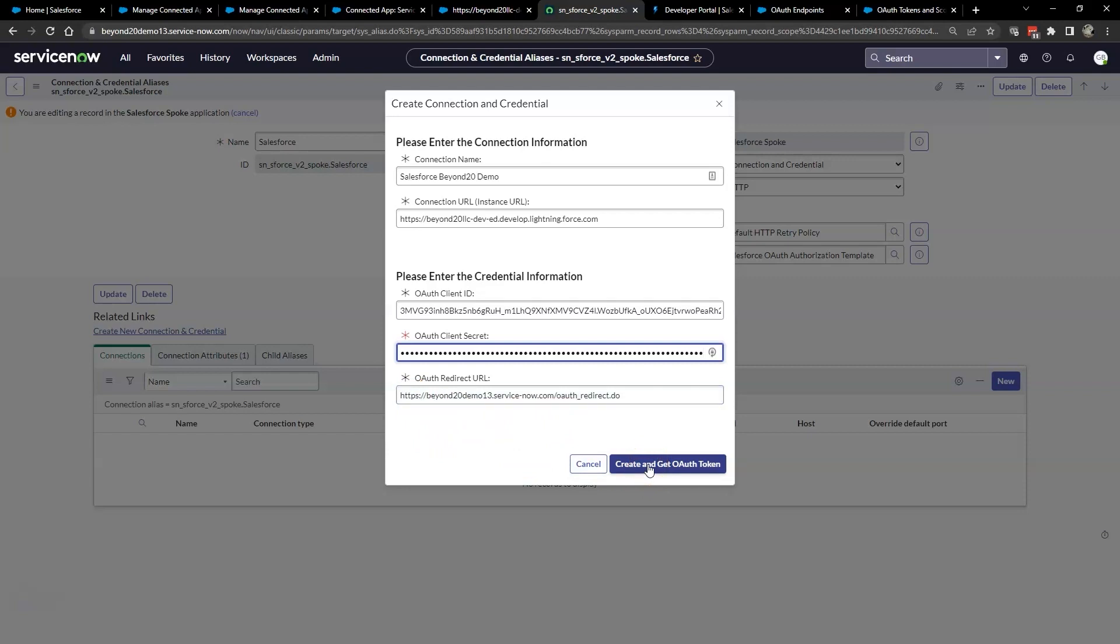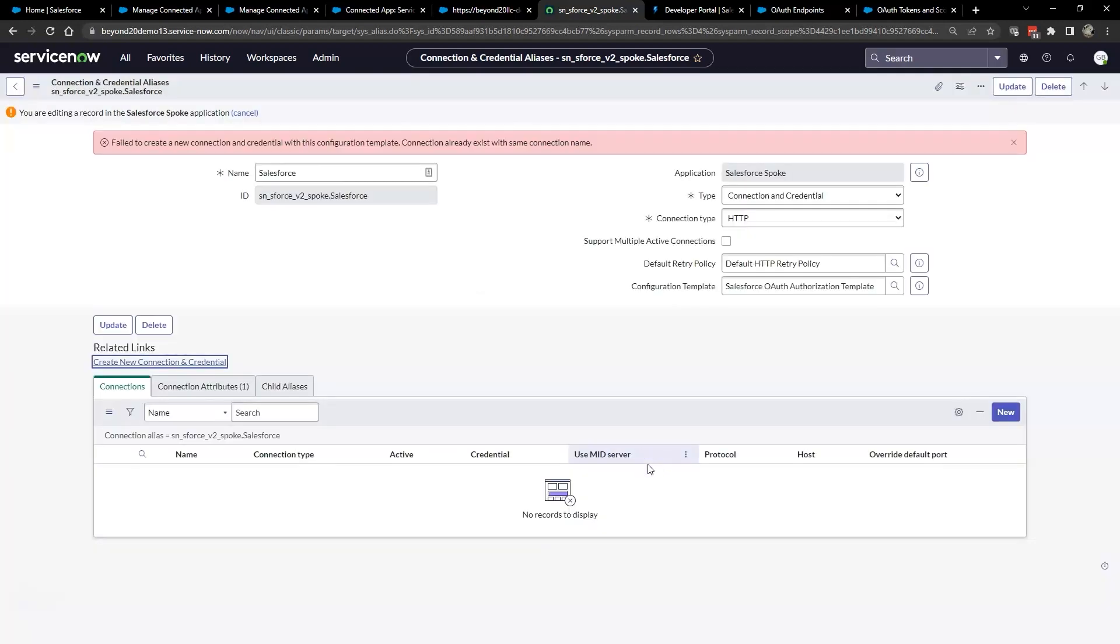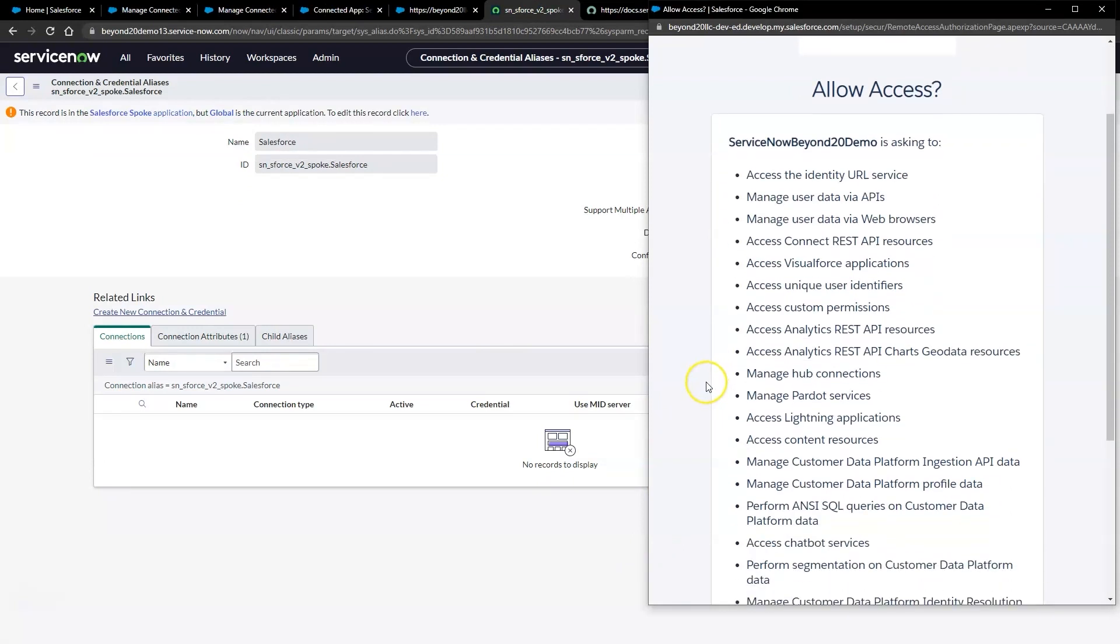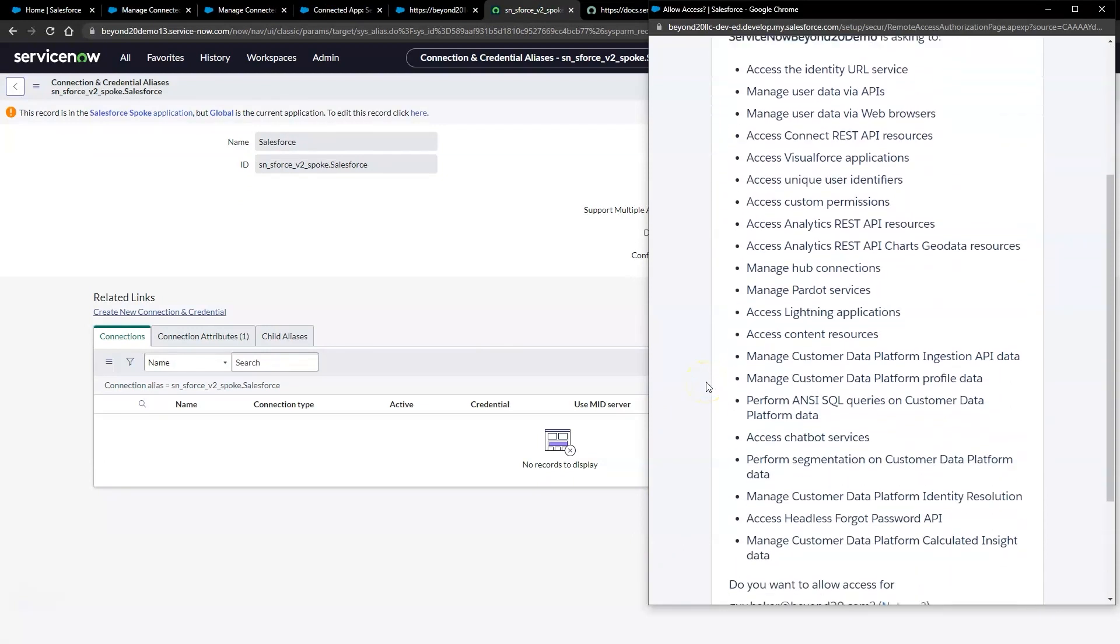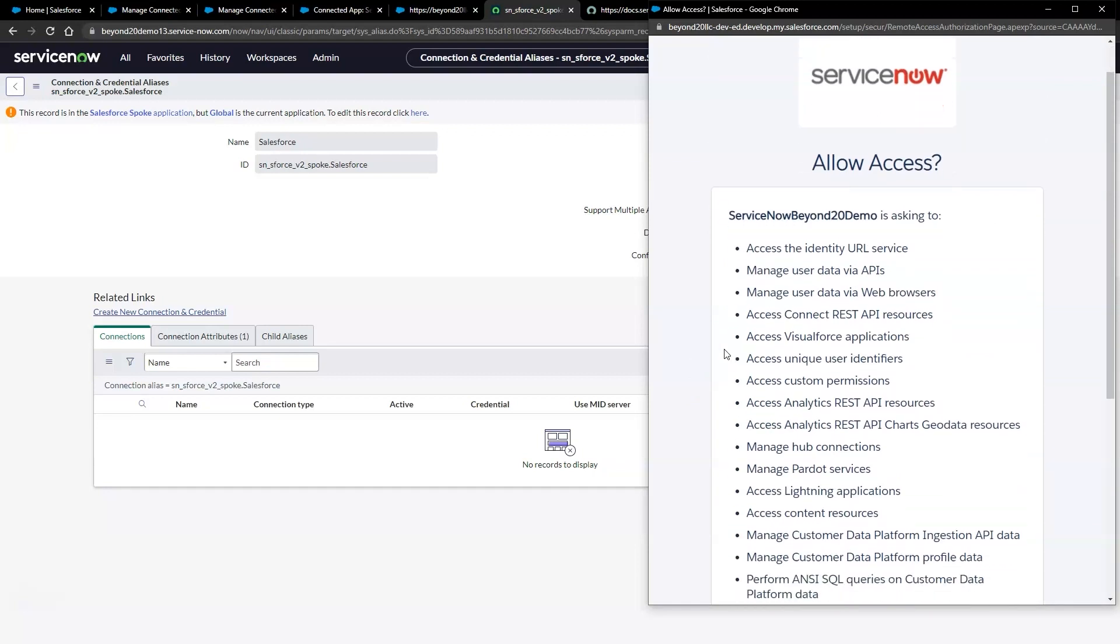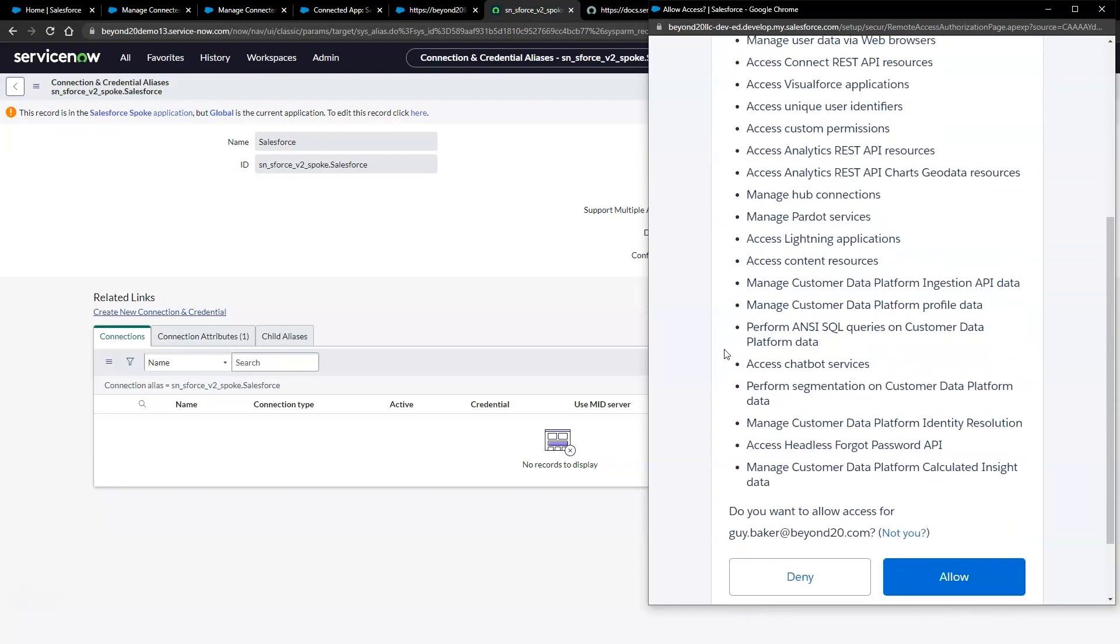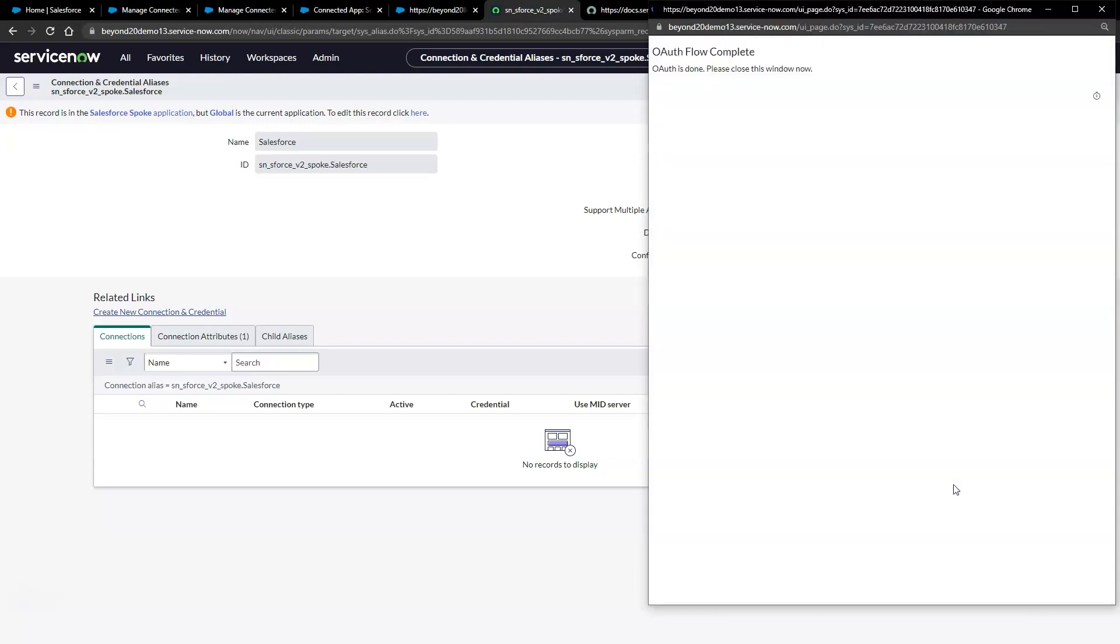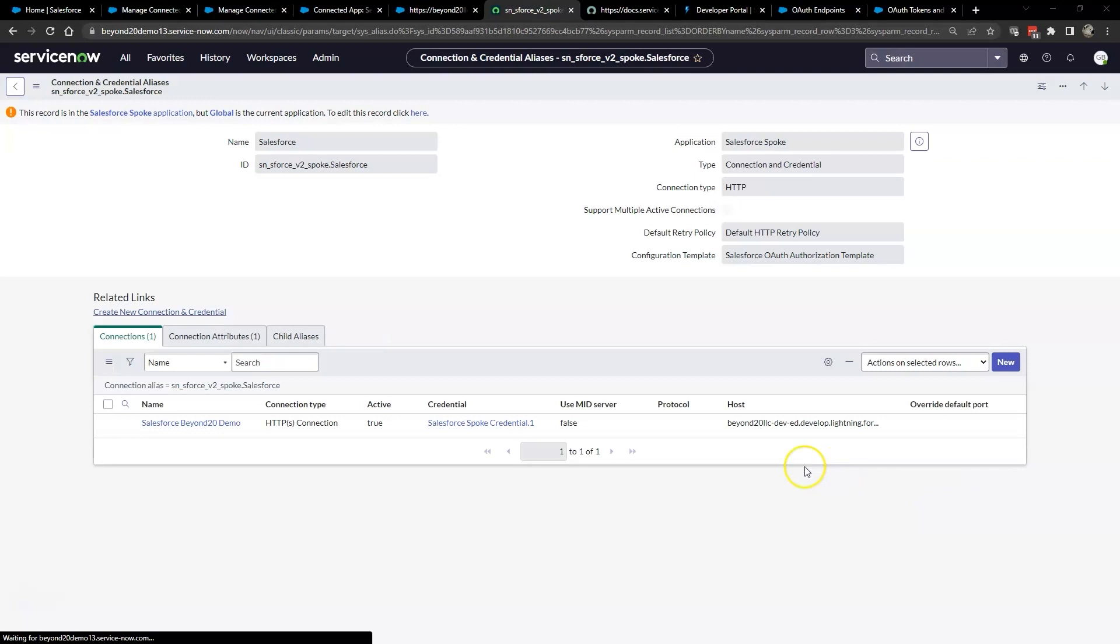Go ahead and click create and get OAuth token and this will give us a pop-up window. The pop-up window has a lot of information about it. It's asking all of the different things that you want to do. And if you allow it, you will then be able to use this credential going forward. If you deny, you will not be able to use the credential going forward.